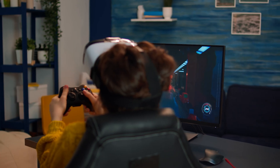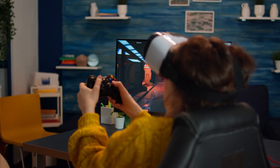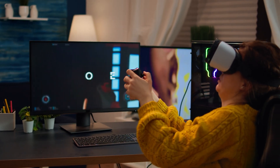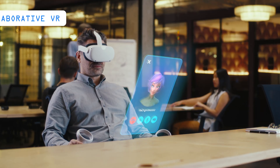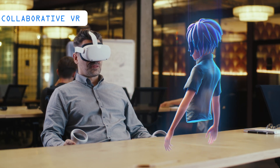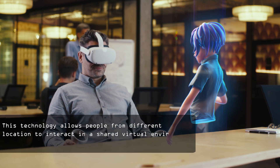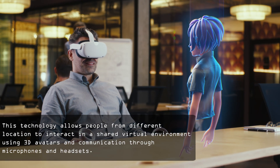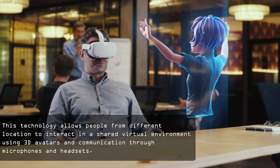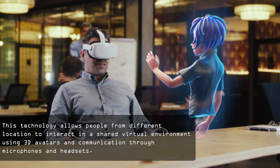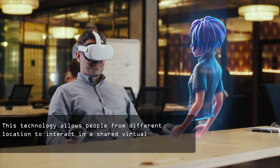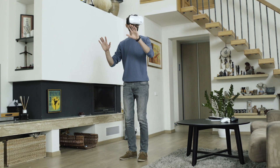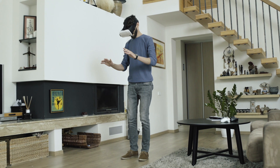Fully immersive VR is still a burgeoning field, with applications in the gaming and healthcare industries and garnering interest in various other domains. Collaborative VR is another exciting aspect of this technology, where people from different locations come together in a shared virtual environment, interacting with each other through projected 3D avatars and communicating via microphones and headsets. Now that we've explored the different types of VR, let's discuss the diverse applications of this transformative technology.